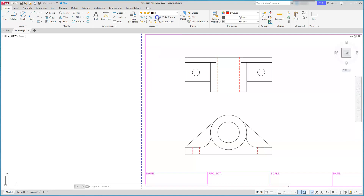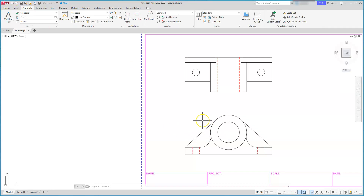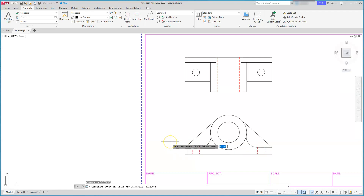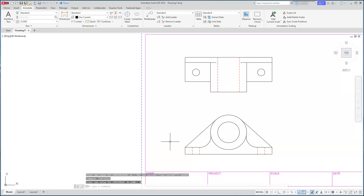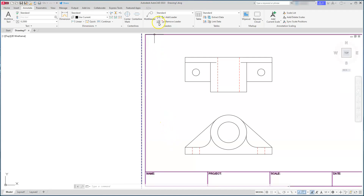I'll go back to the Home tab to confirm I'm using the layer called 'center', then click back on the zero layer so I can keep drawing on that. Since this is a metric drawing, I'll change the extension that the center line sticks out. The command is CENTEREXE — and once you hit Enter you can see the value is very small for metric, so I'll set it to 3.